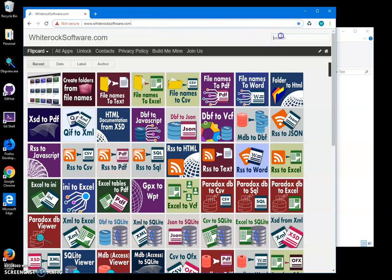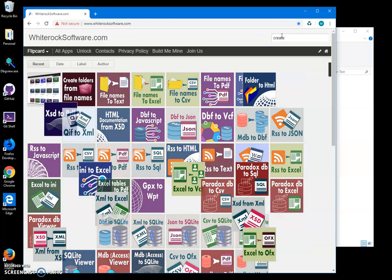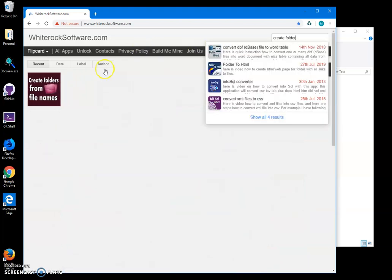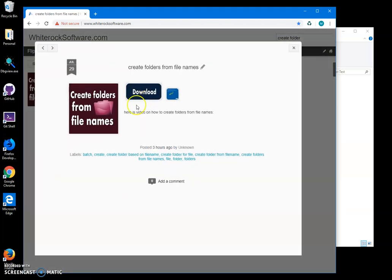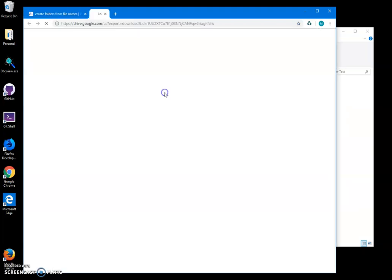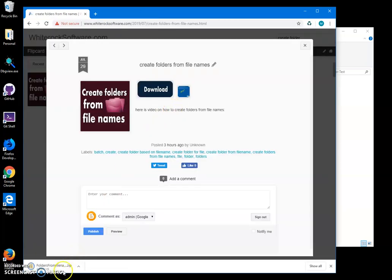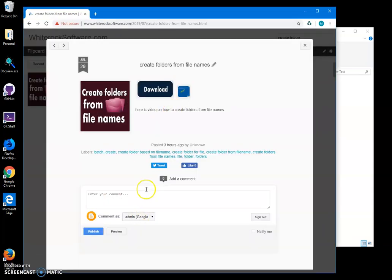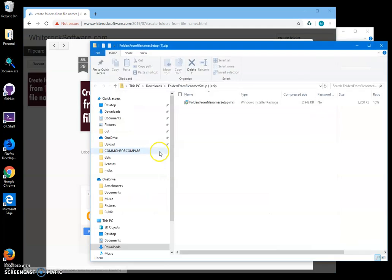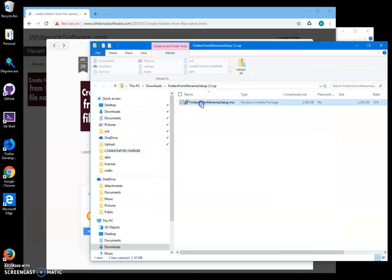To find the app I can type in the search 'create folders' and here it is. I will click on the app page, double-click on the download button to start the downloading process.